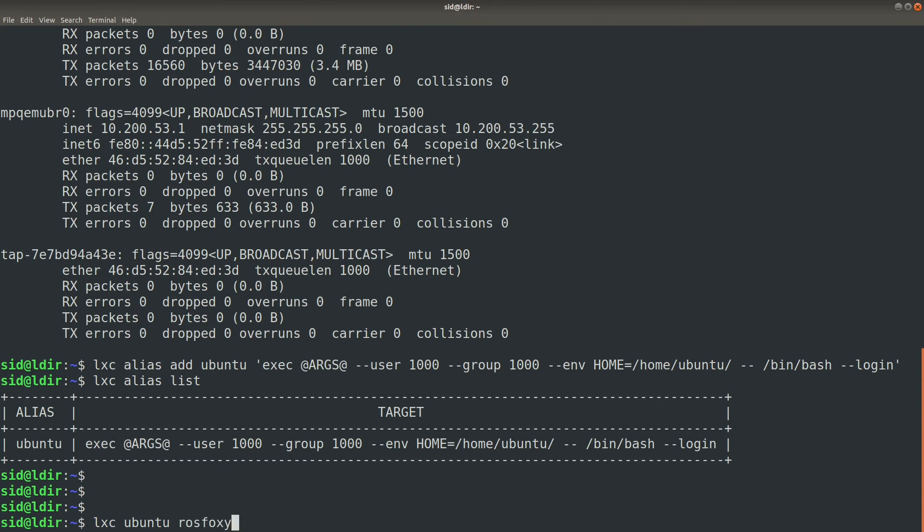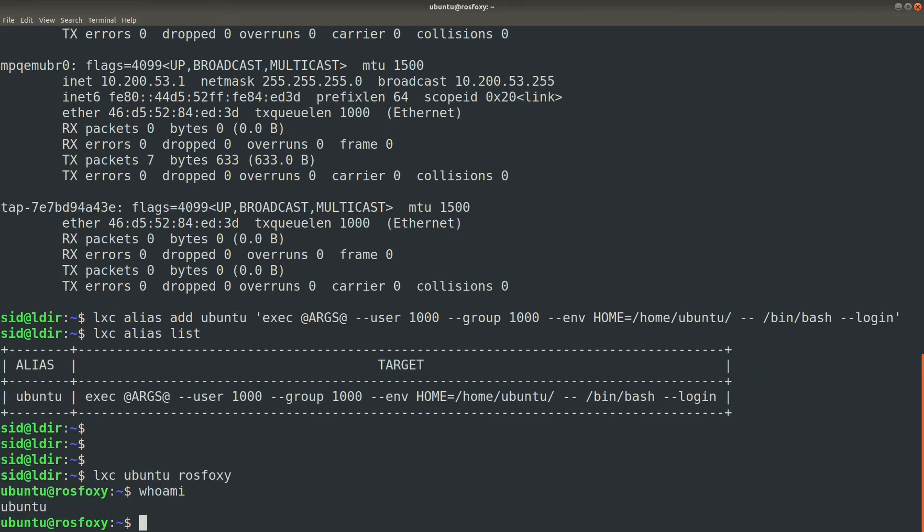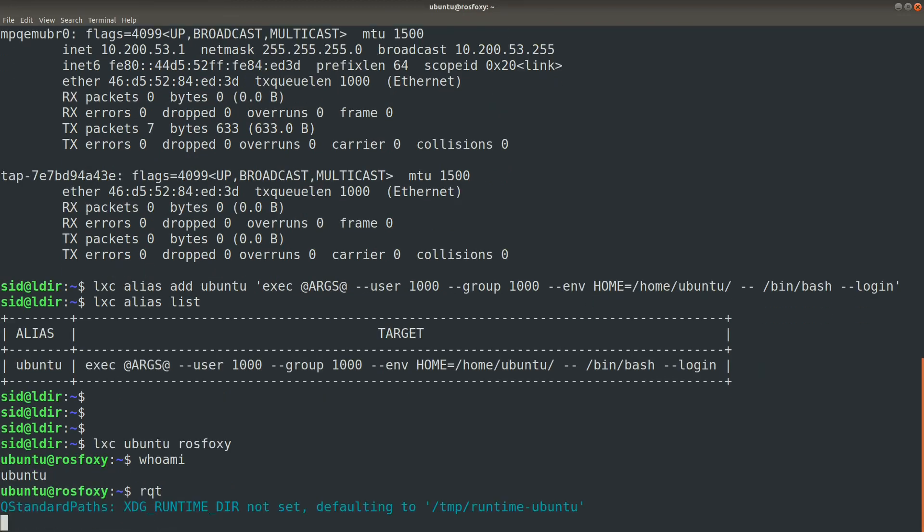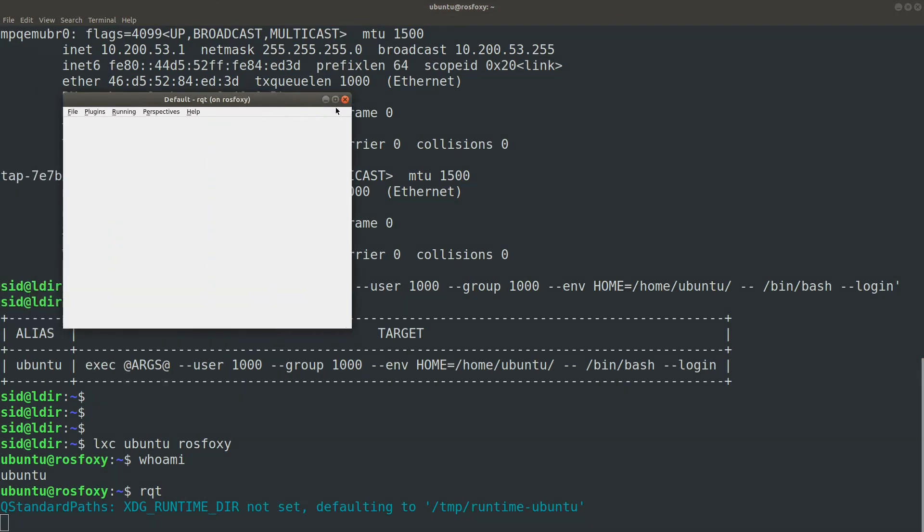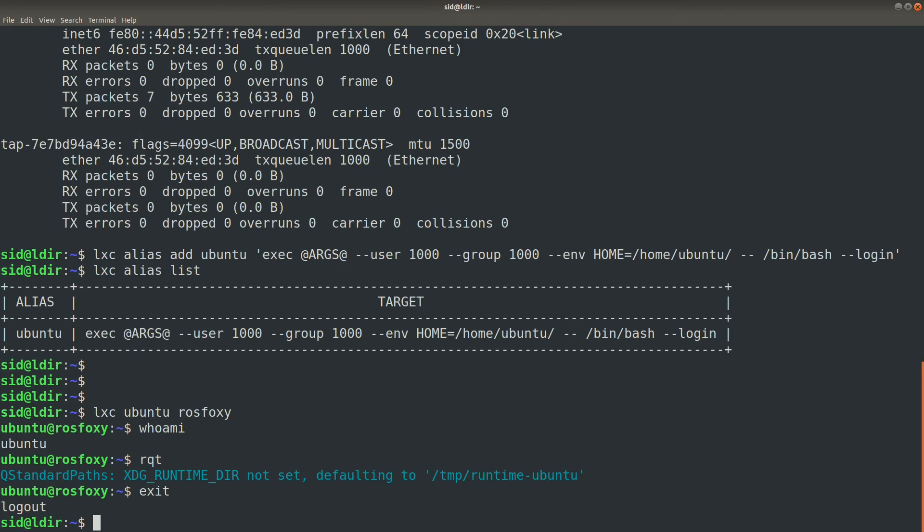There's a lot packed into this alias, so if you want to understand the details, take a look at the blog post that's linked in the video's comments. But from here on, we can connect the containers just simply using the command LXC Ubuntu and then the name of the container.